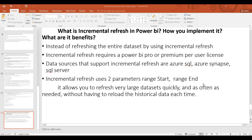We can import that data using import mode. Incremental refresh uses two parameters: RangeStart and RangeEnd. It allows you to refresh very large datasets quickly and as often as needed, without having to reload the historical data each time.